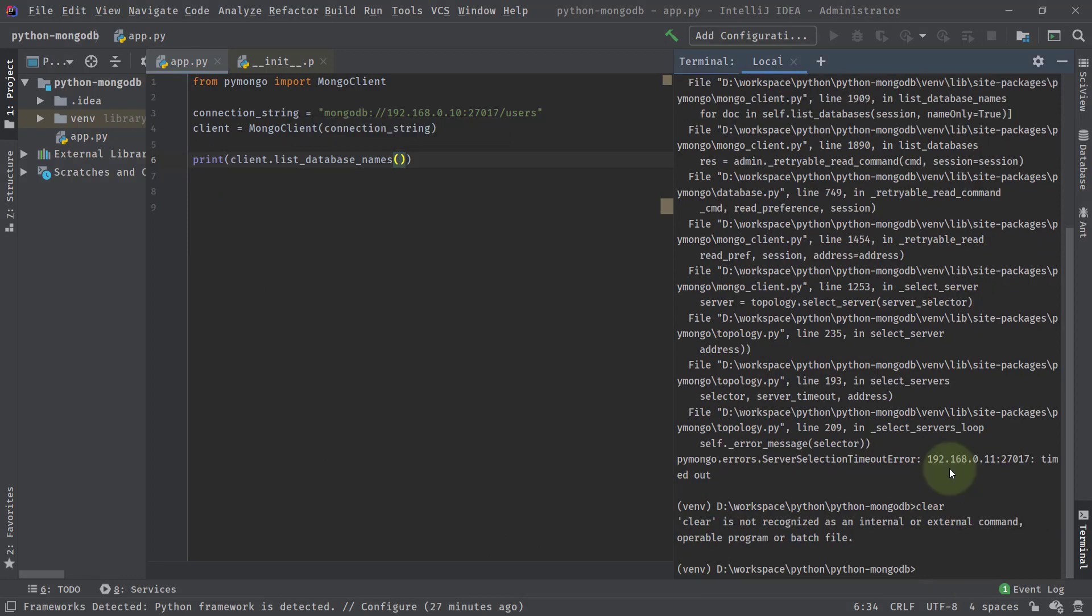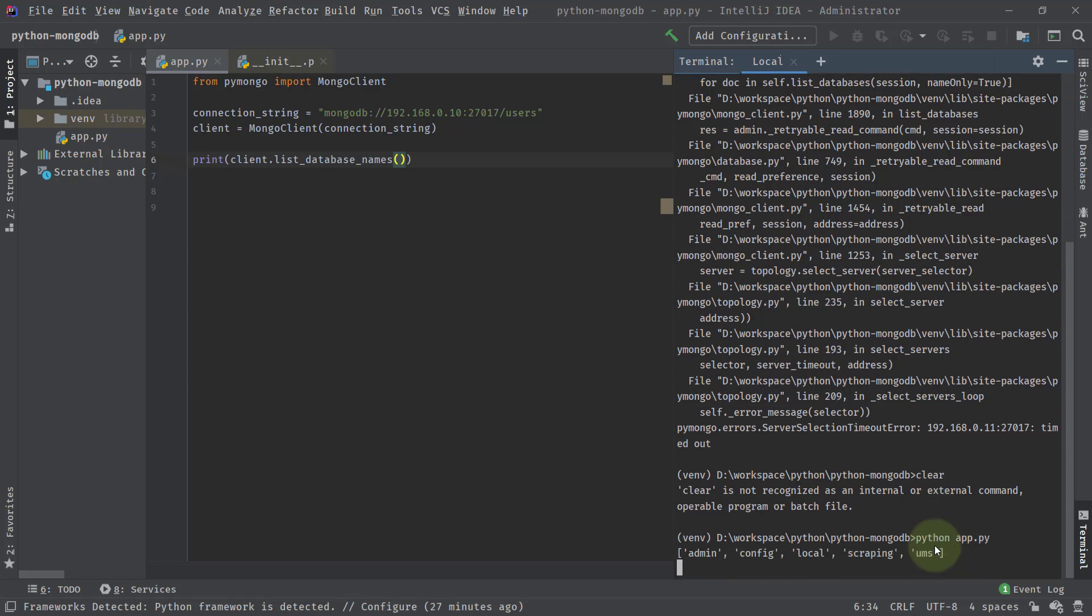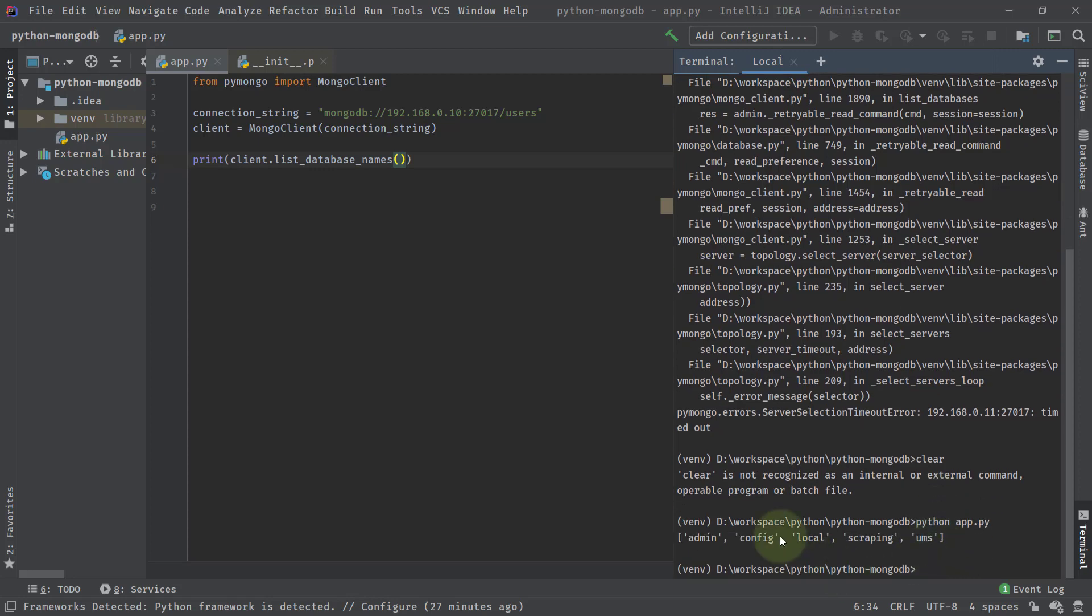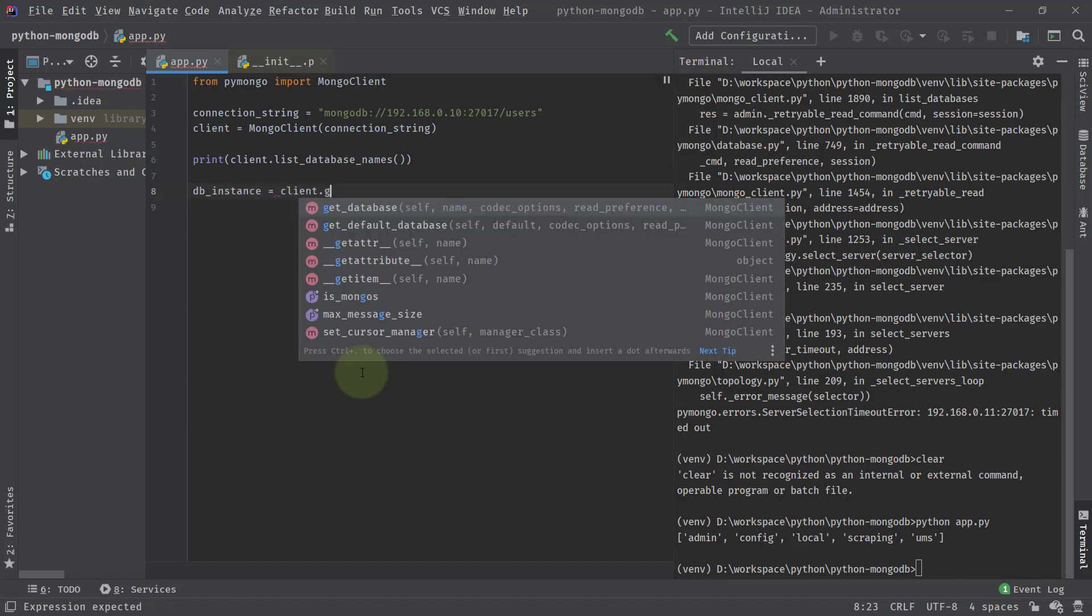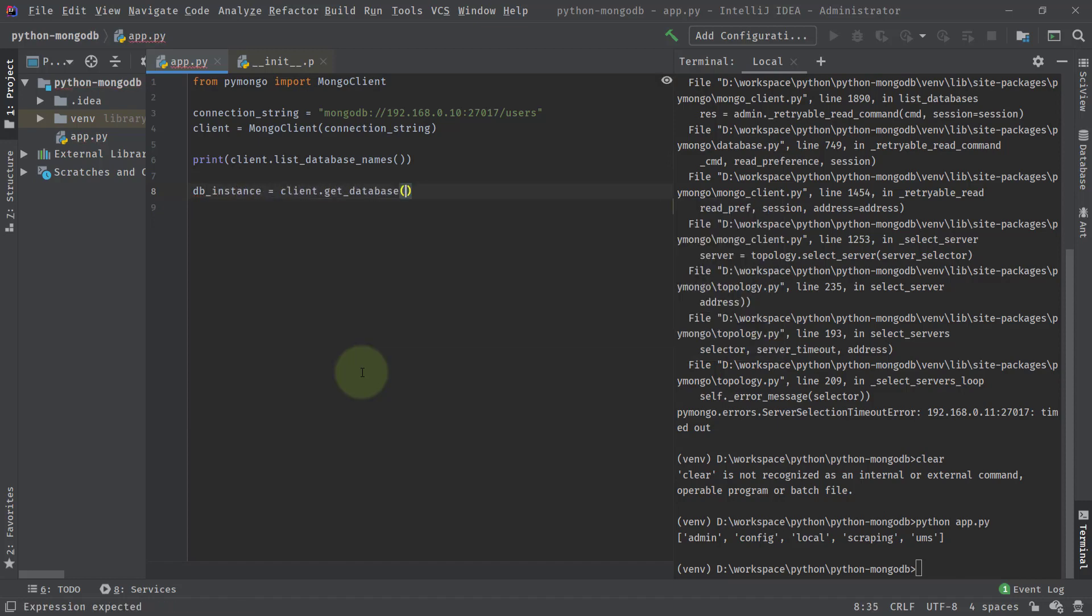We'll say client list database names. In the right hand side here, if I run this program, that is Python app.py, then you can see these are the different databases that are present. We already have this scraping database, which is one of my projects. So I can say that DB instance will be equal to client.getDatabase and the name of the database. The database name is scraping.